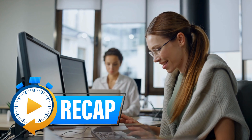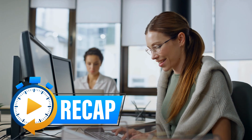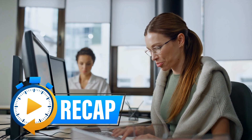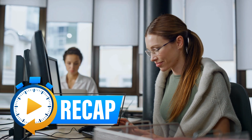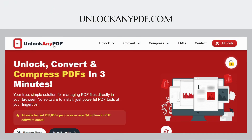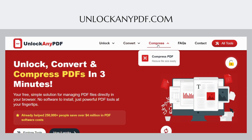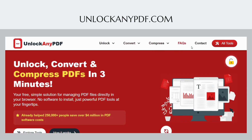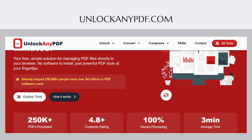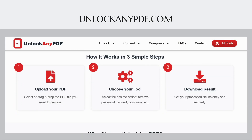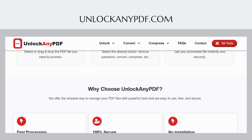Let me quickly recap the solutions we have covered today to help you choose the best PDF password remover approach for your needs. For most users seeking a reliable, free, and secure solution, UnlockAnyPDF.com remains my strongest recommendation. It offers the perfect combination of effectiveness, security, and user-friendliness that makes it accessible to anyone, regardless of technical expertise.